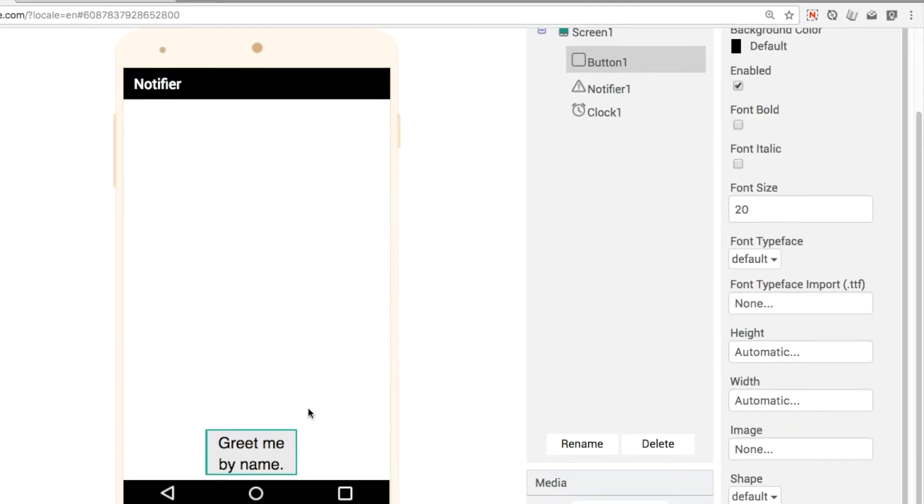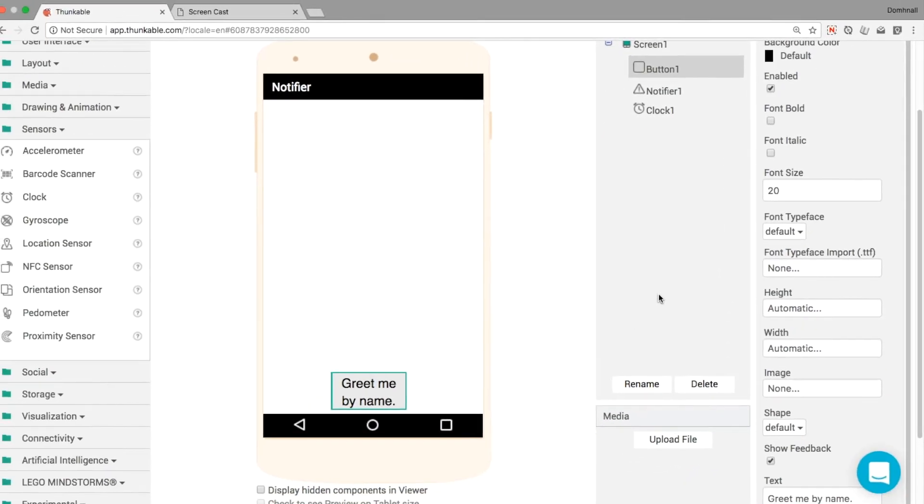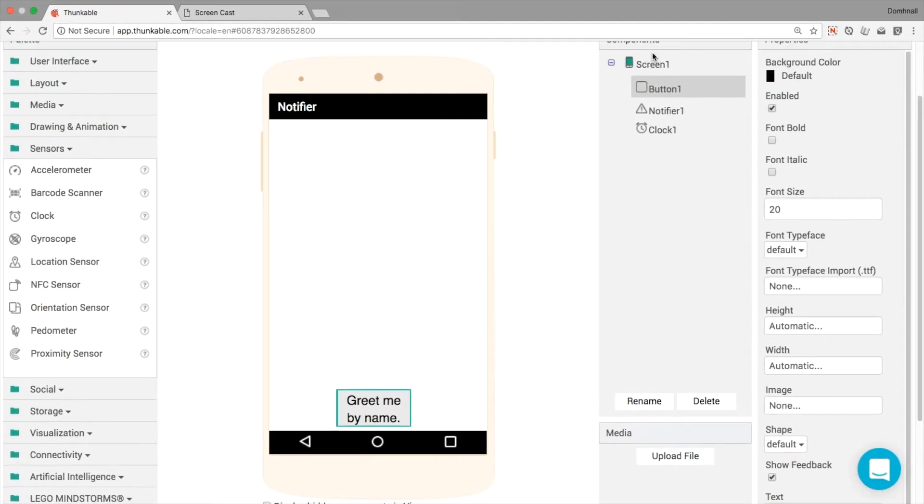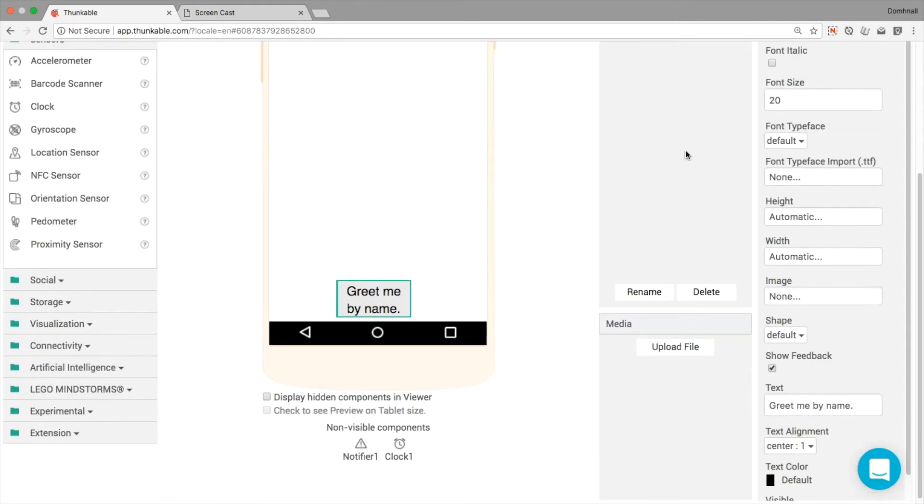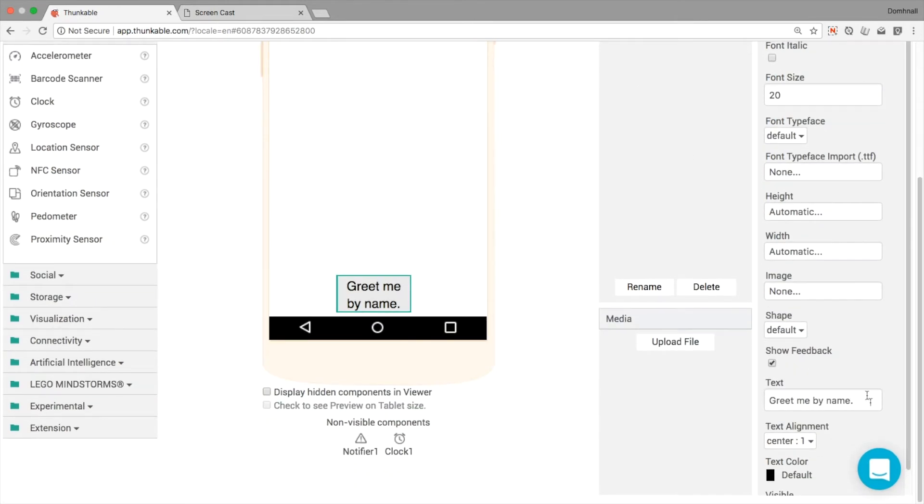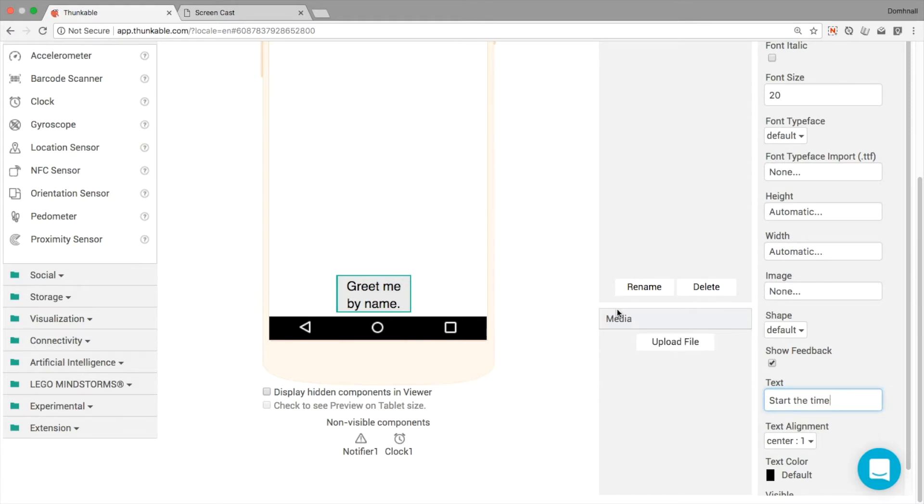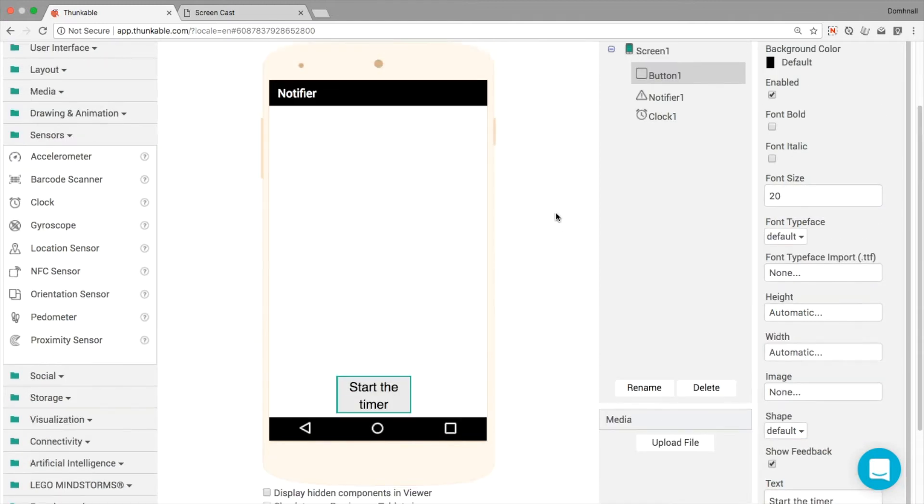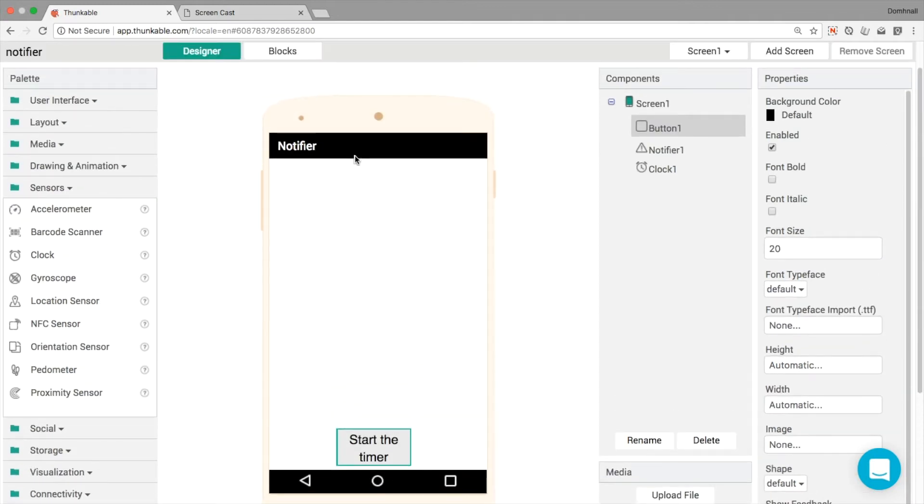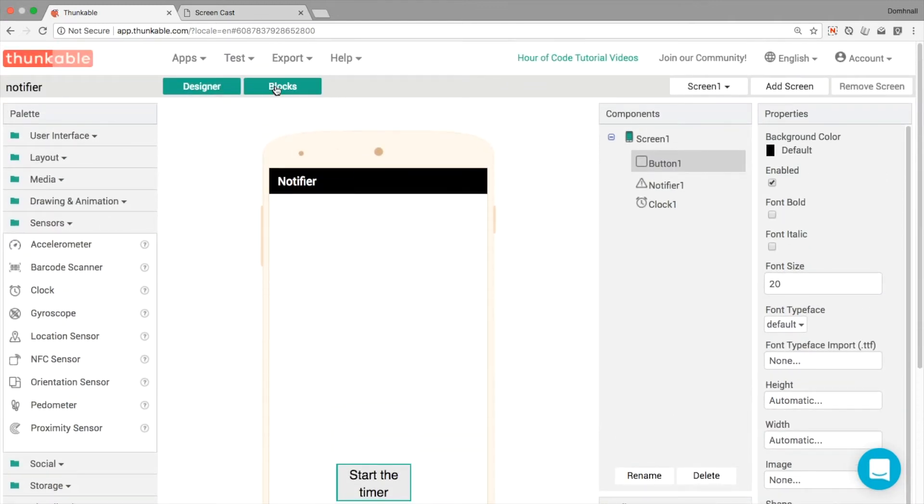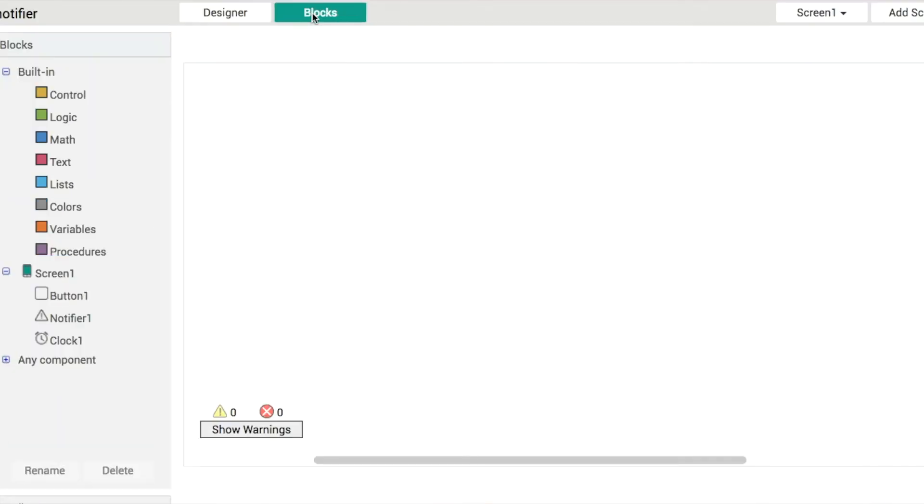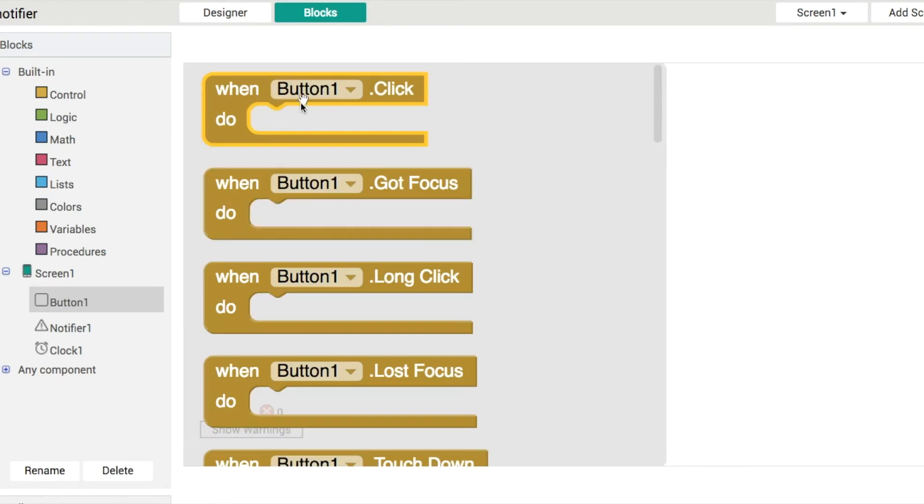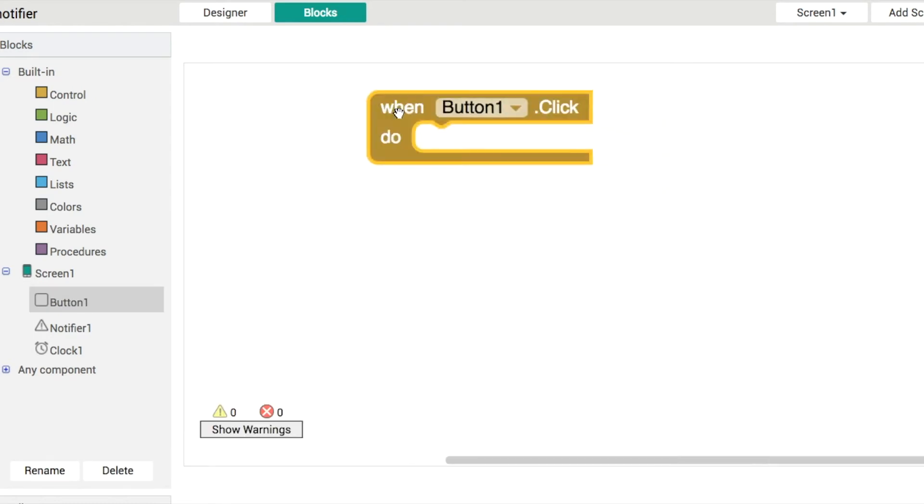So what we're going to do is we're going to start the timer on button 1, and that'll turn on the clock. So we've got to start the timer, and then what we'll do is go over to the blocks. In here then you'll have button 1 turn on the timer.